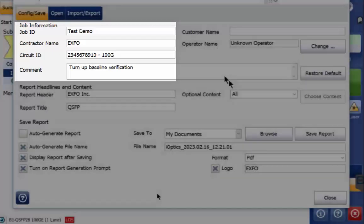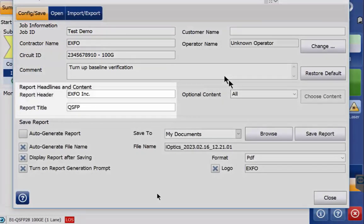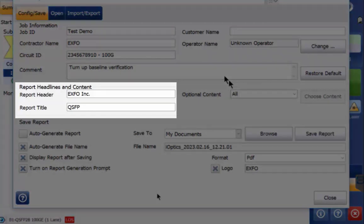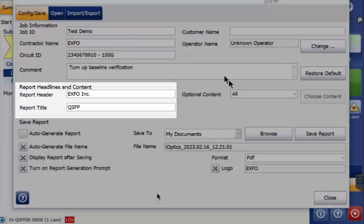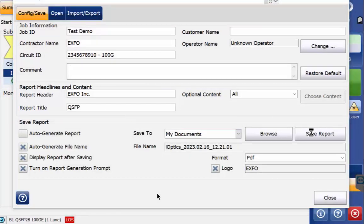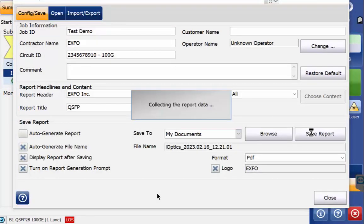After entering a report header and report title, clicking the save report button will generate a report file and you may choose the file type you prefer which will provide an entire summary of what took place in the test.